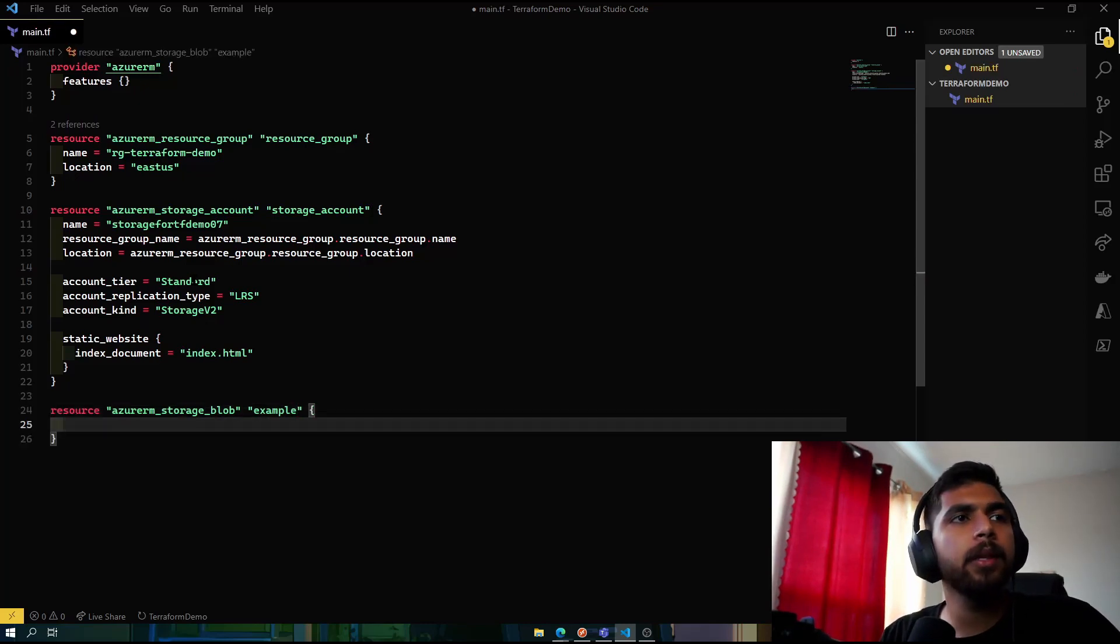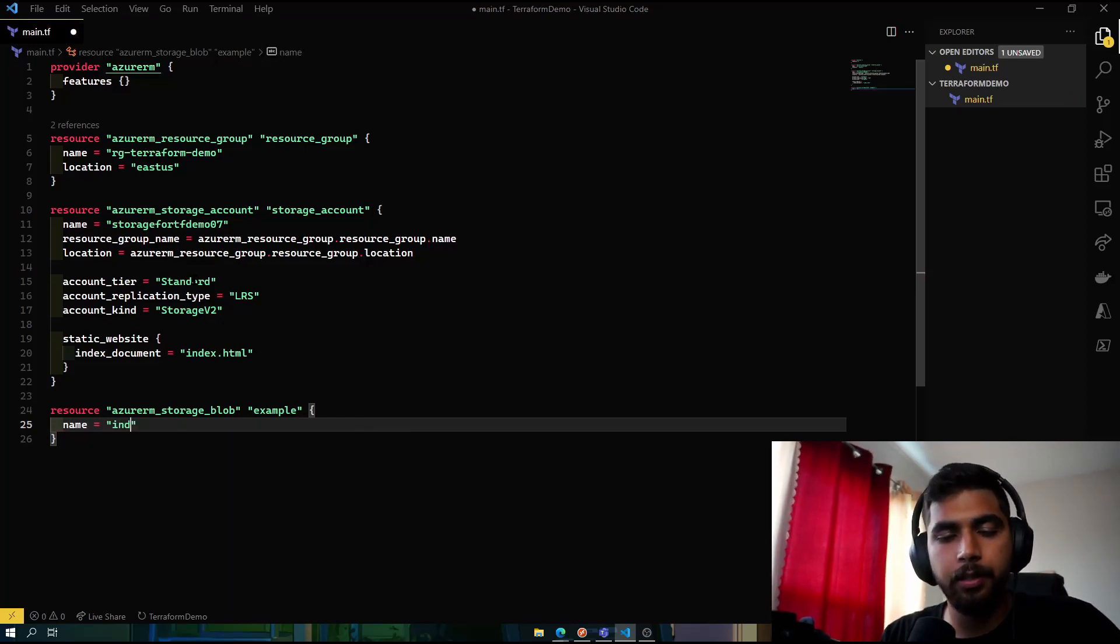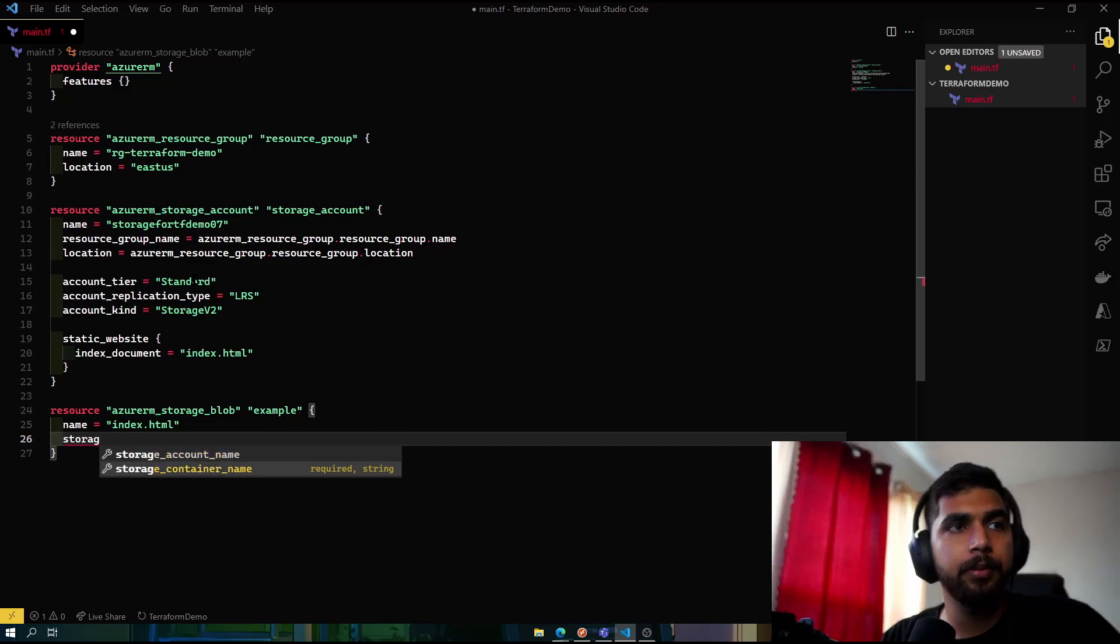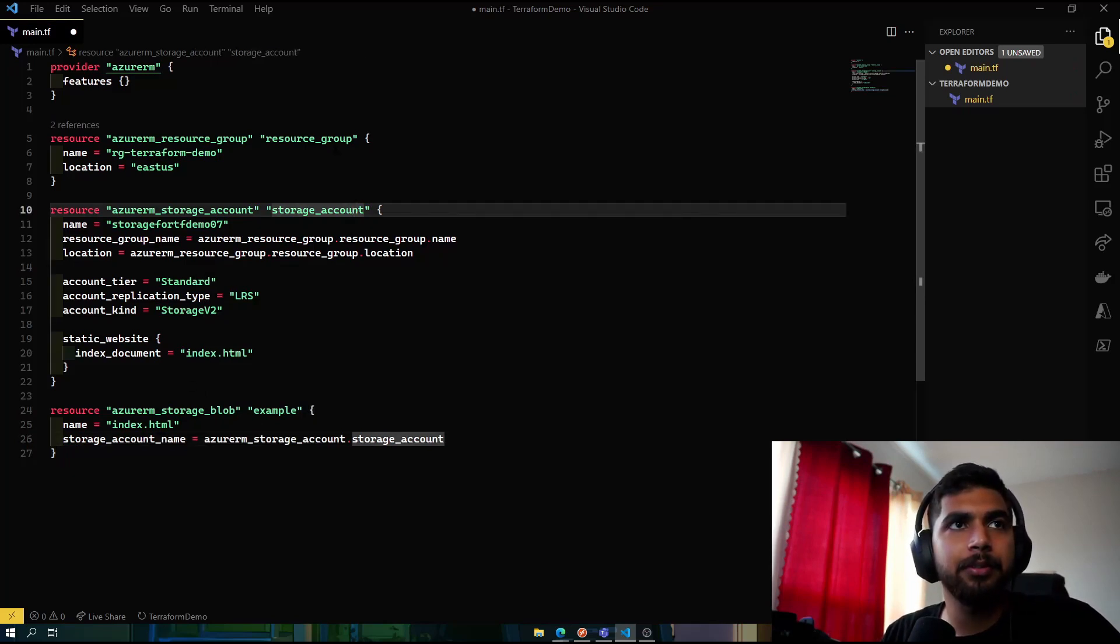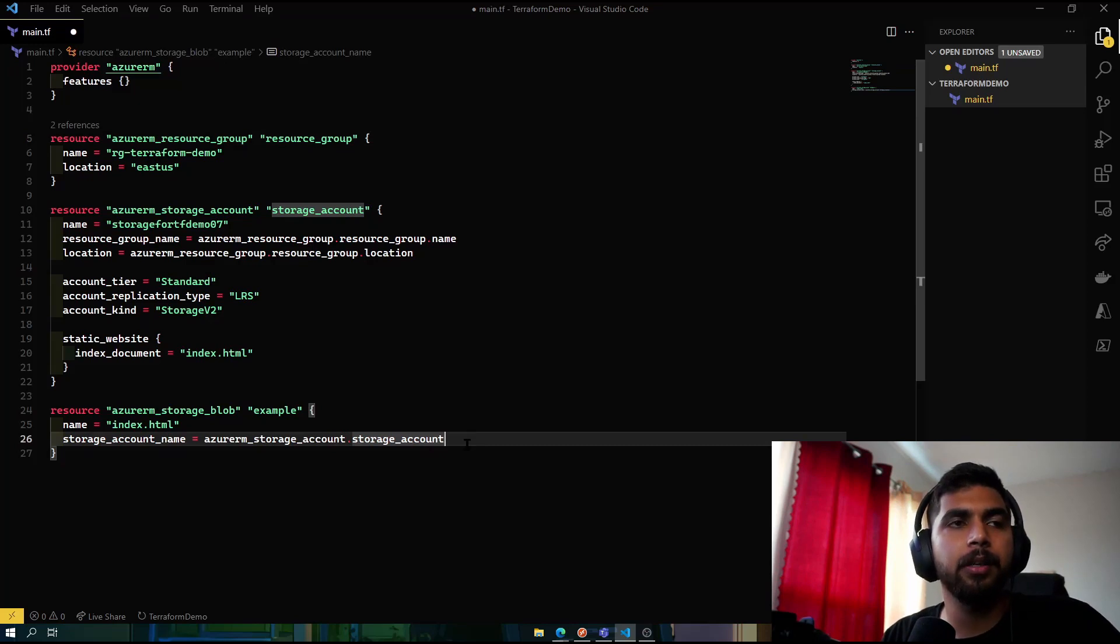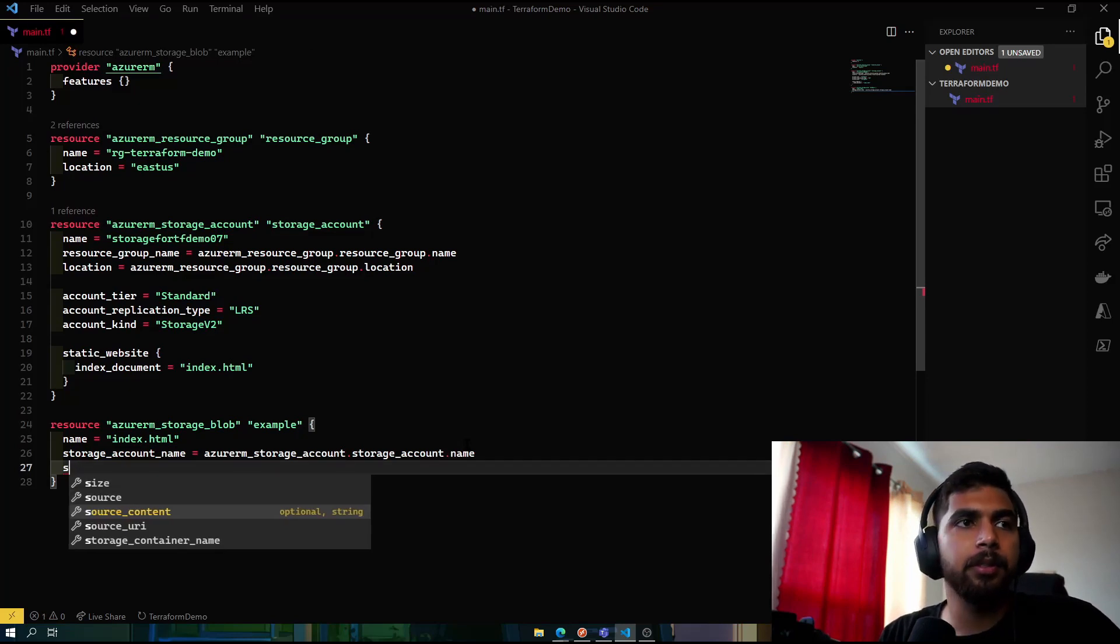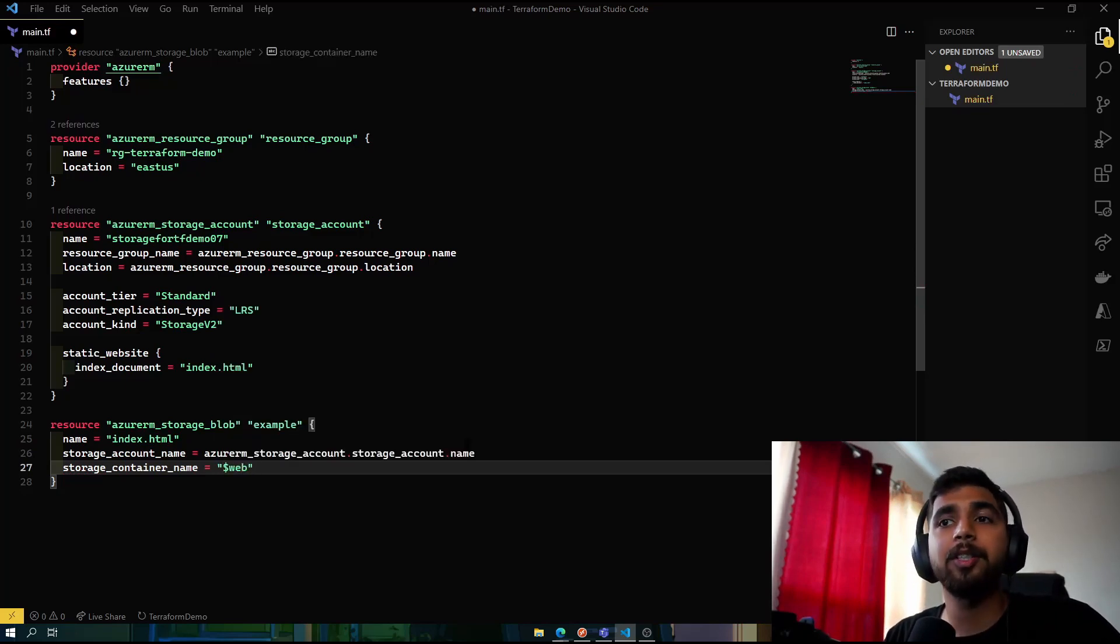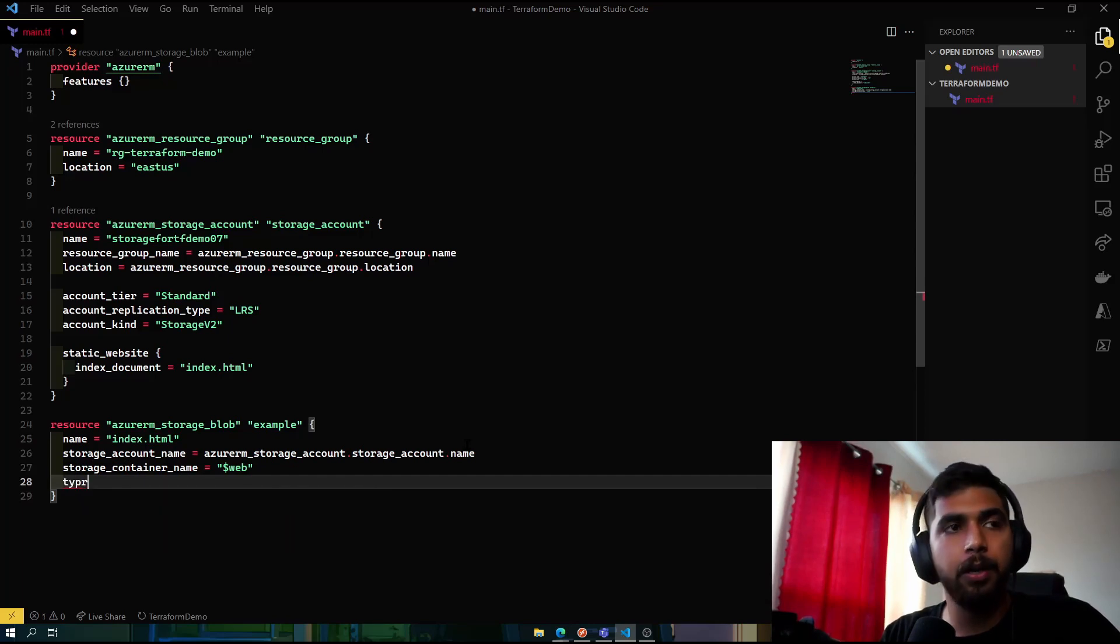So azure_rm_storage_blob, and for reference we'll name it example. And the name of our file in this would be index.html. The storage account name needs to be specified, and as I said, we can reference this stuff using those reference parameters here, so azure_rm_storage_account.storage_account.name.